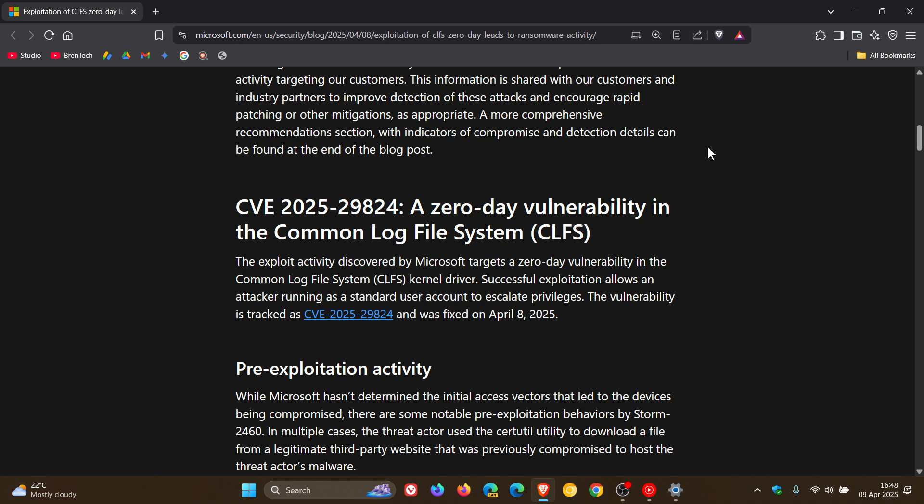Now I'll leave the security post down in the description because it's got all the information you would need. It's quite in-depth. Go check it out. And if you're interested, I'm just going to give you a quick overview for the purpose of this video.